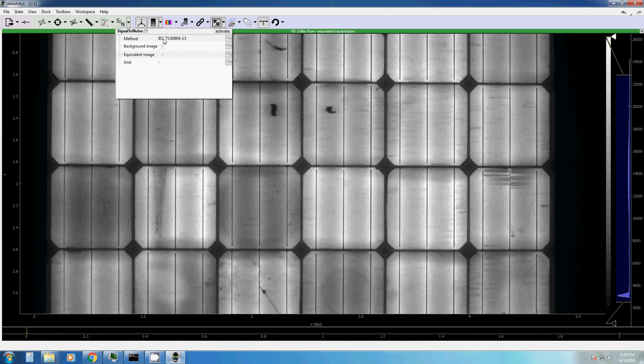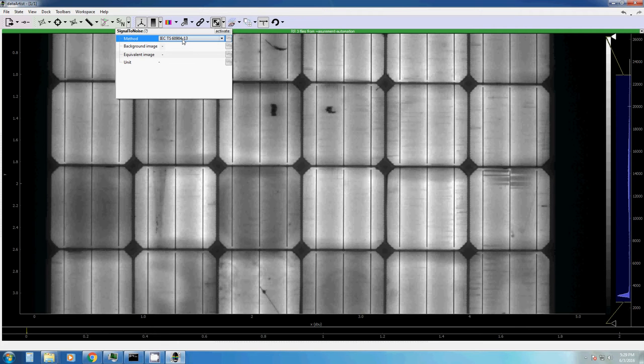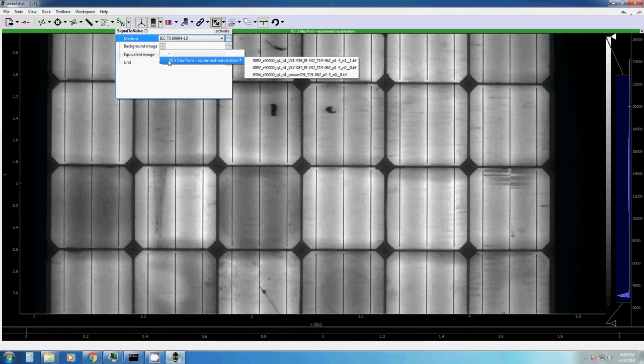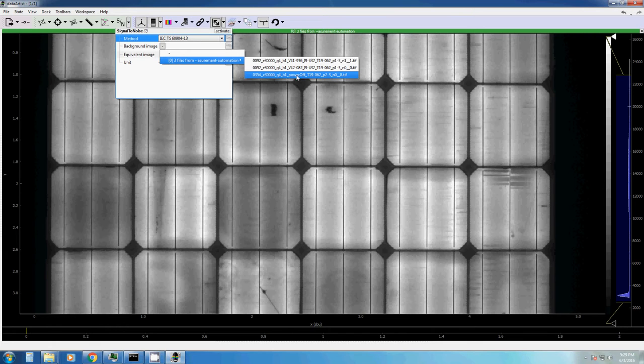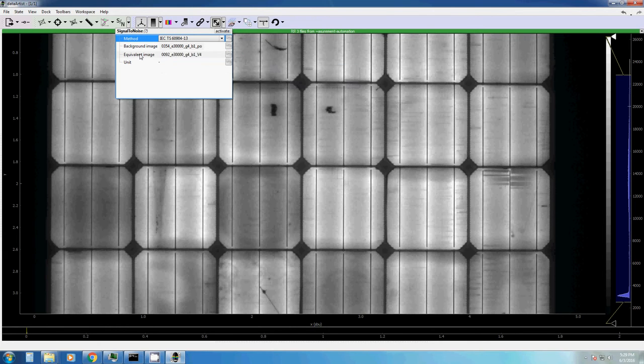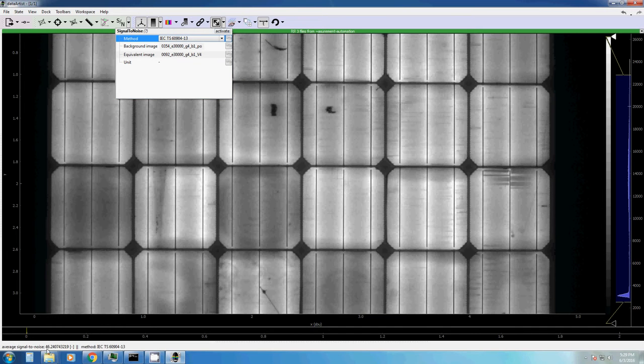So, the first and standard method that there is, is a method which is currently discussed in an IEC standard draft. It is a draft at the moment, but it might become standard at some point. In this method, you need two EL images and one background image. As it turns out, this is exactly what we have at the moment. So, let's decide which of these three images is our background image. Display zero. Power off. This looks pretty much like a background image. And the second image is the second image, the equivalent image. Now, you only have to press activate and then you see it.